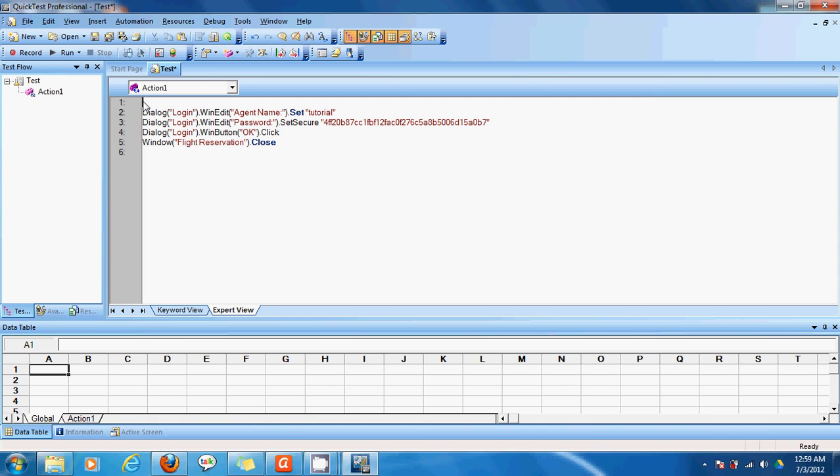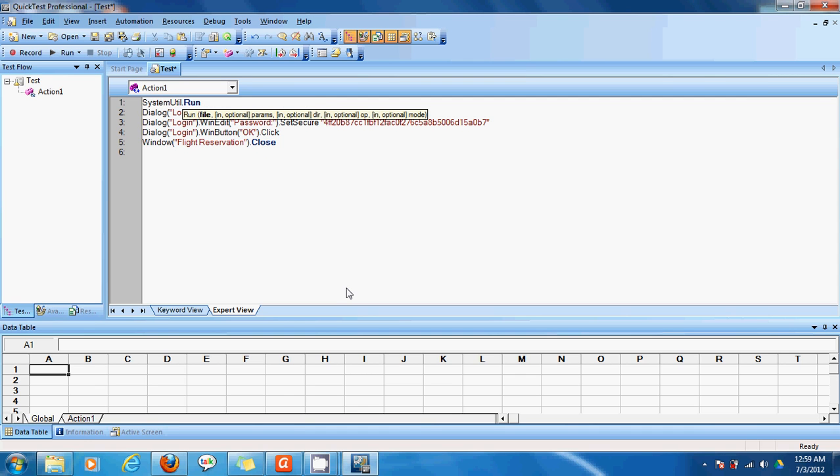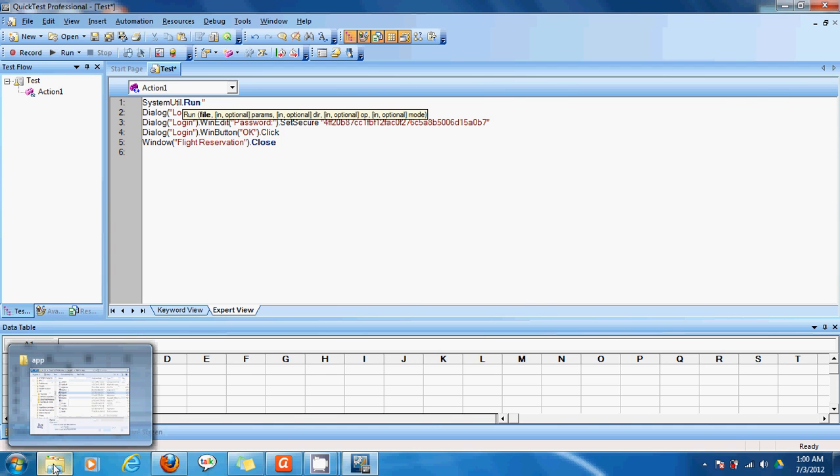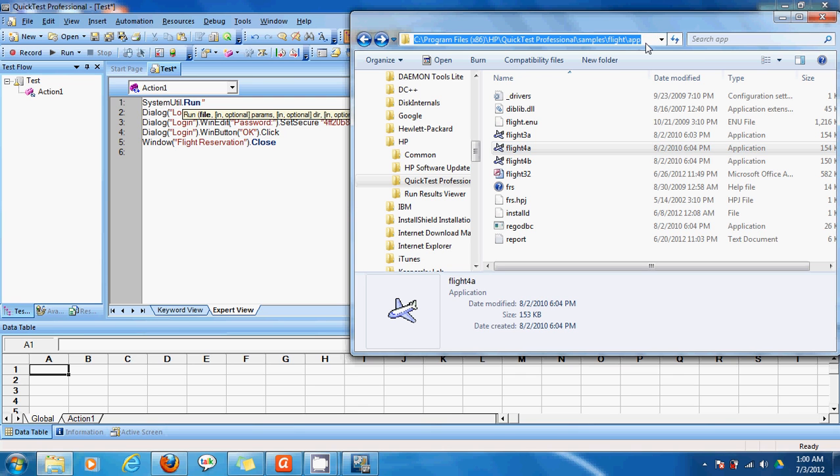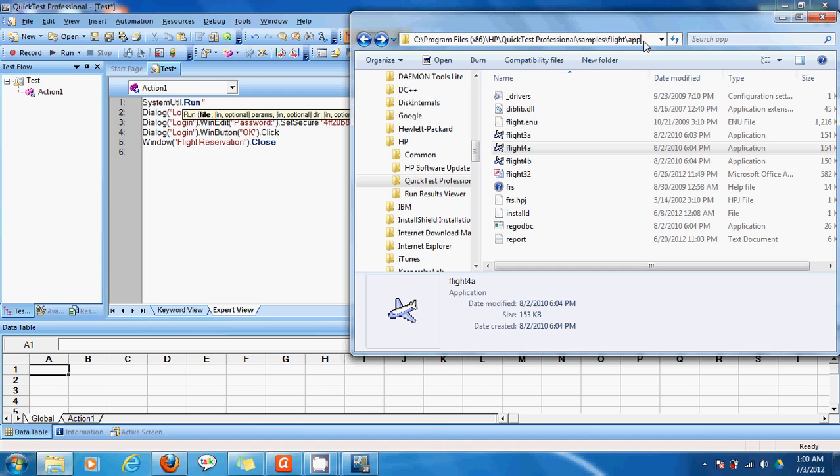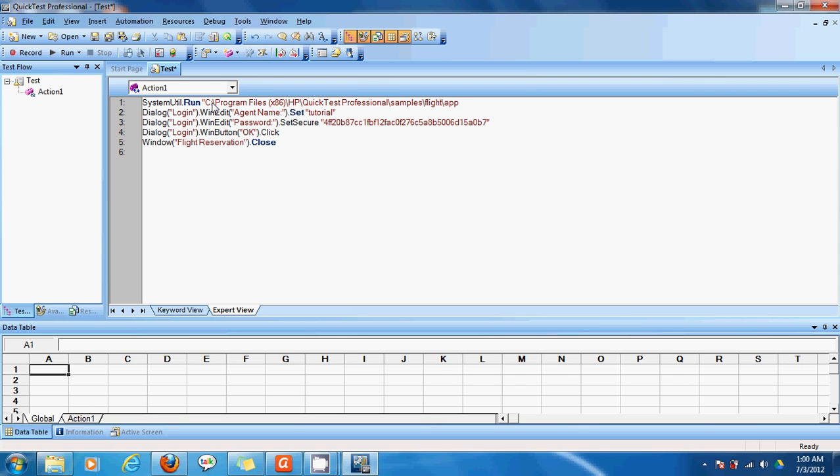We'll just have to write system, capital S, system, and capital U, util, dot, and we can see automatically here dot run. And it says runs a file or application. I'll enter. And then I'll have to give the application location. OK. And that application location is here. It's in my HPE Quick Test Professional Samples app. And I'll be using flight 4A. So I'll select this. And I'll paste it here. And it's a flight. It's an application location. OK. So F-L-I-G-H flight 4A.exe.